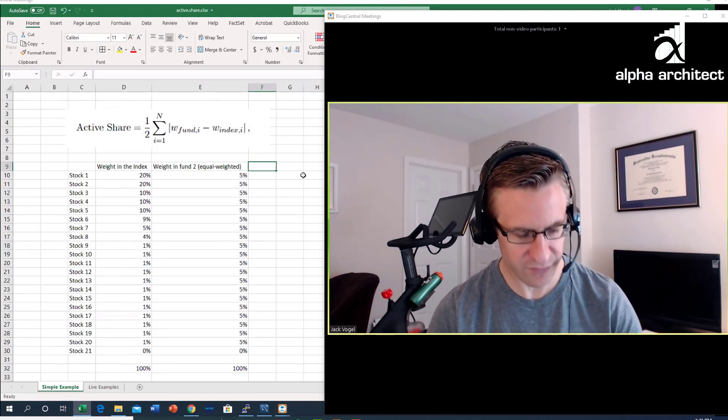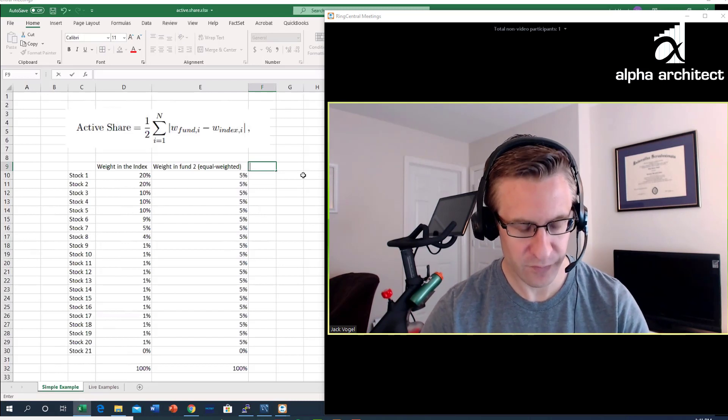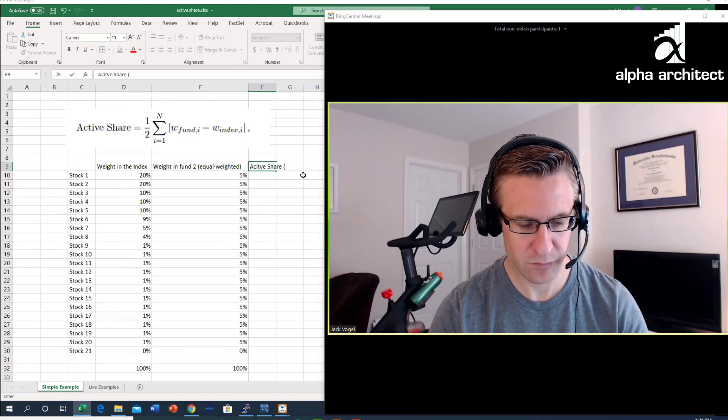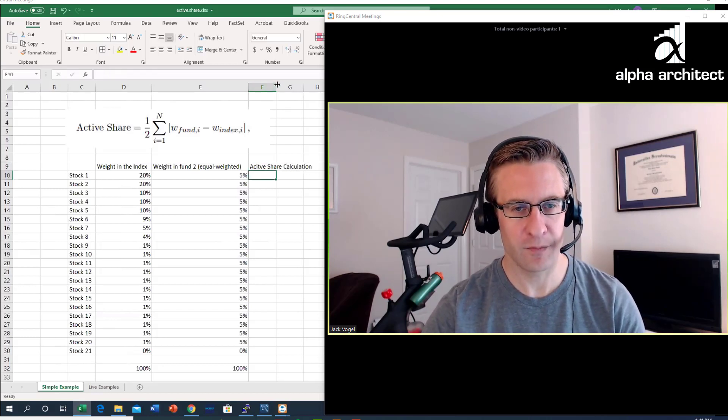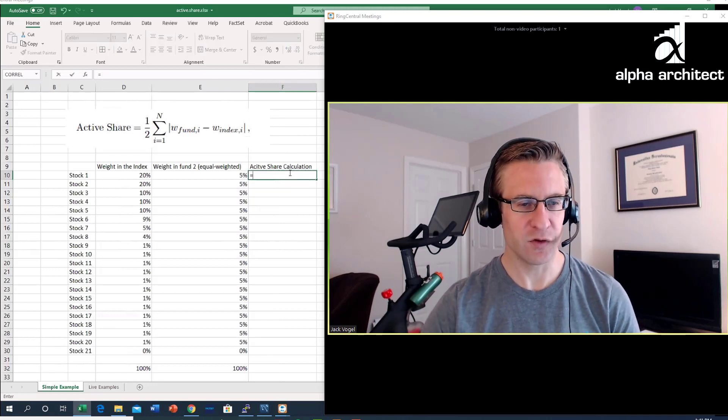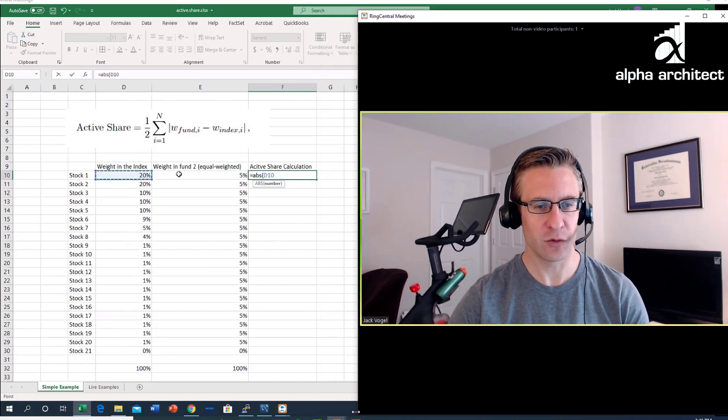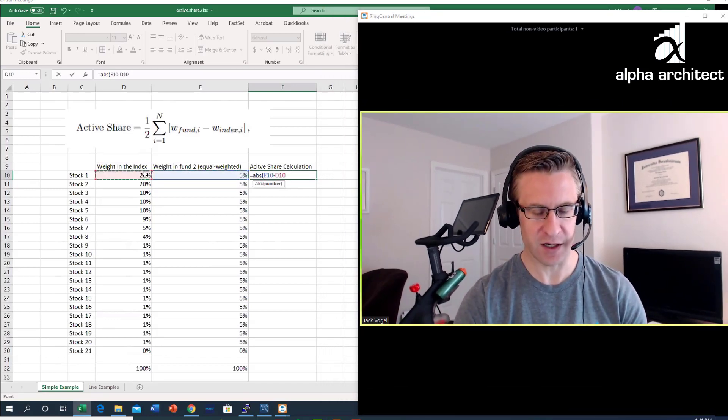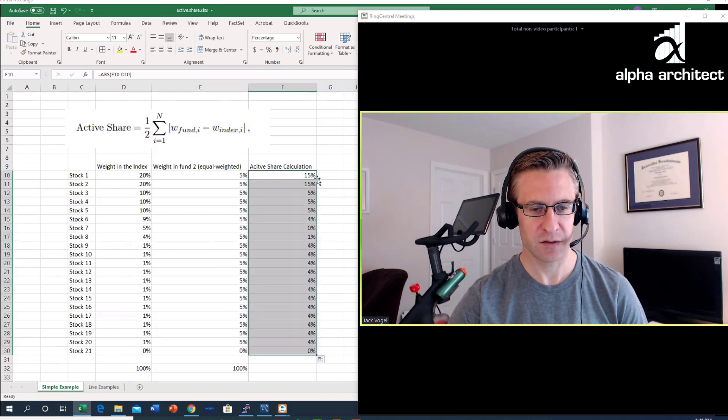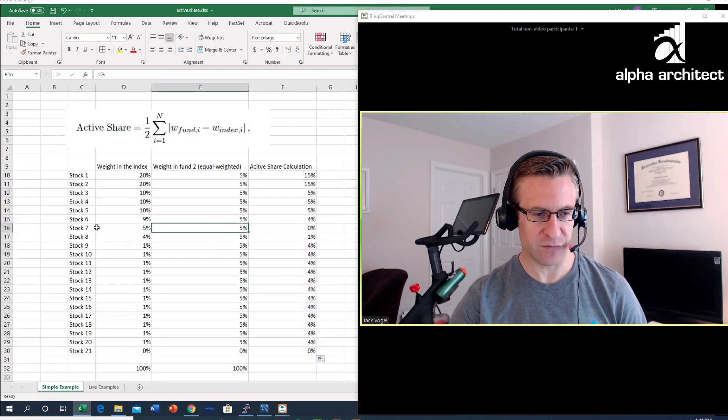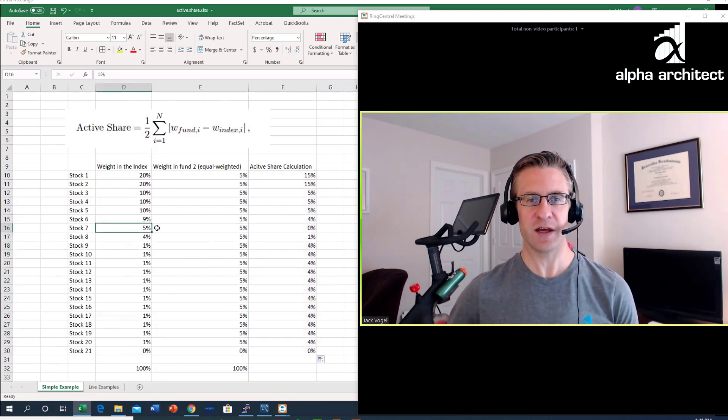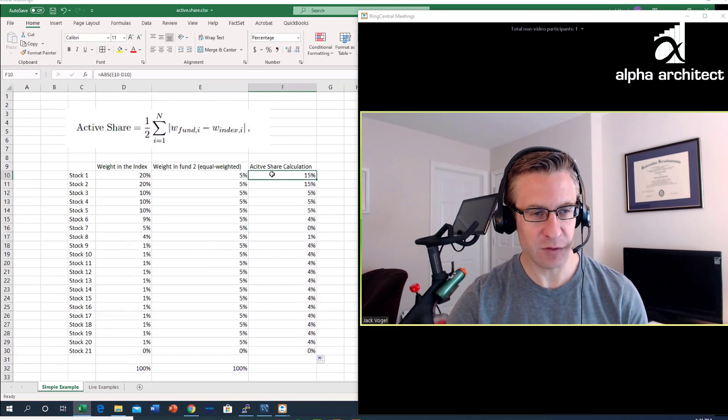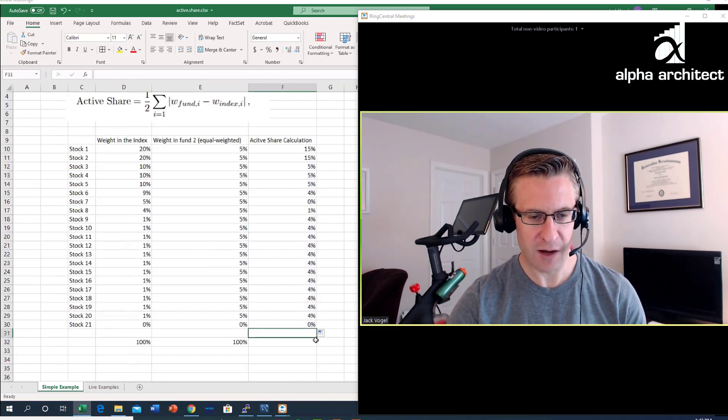How would you go about calculating the active share calculation? Using our formula above, we take the absolute value of the weight of the stock and subtract off the weight of the index. If we do this in percent we see it's 15%. I copy this down so this does this for everyone. For stock seven that had a five percent weight in the index, that is exactly the same as what we have here.